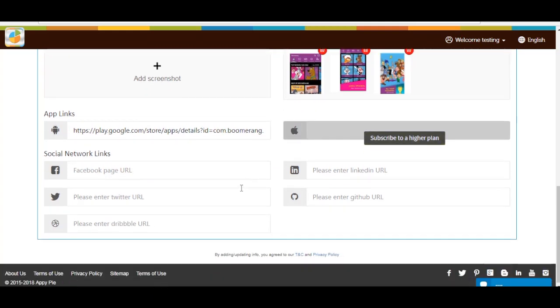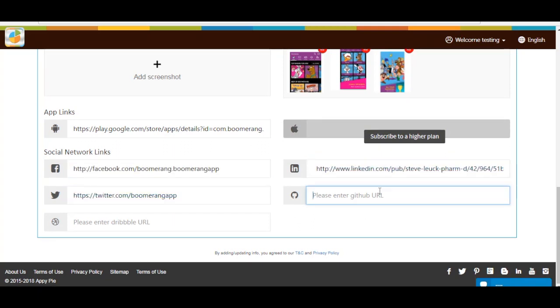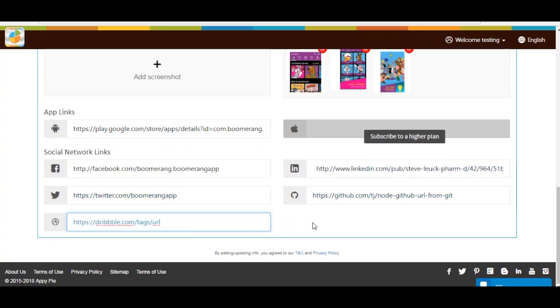Next comes Social Network Links section. Here you can provide different social media links like Facebook, LinkedIn, Twitter, GitHub, and Dribbble of your app.